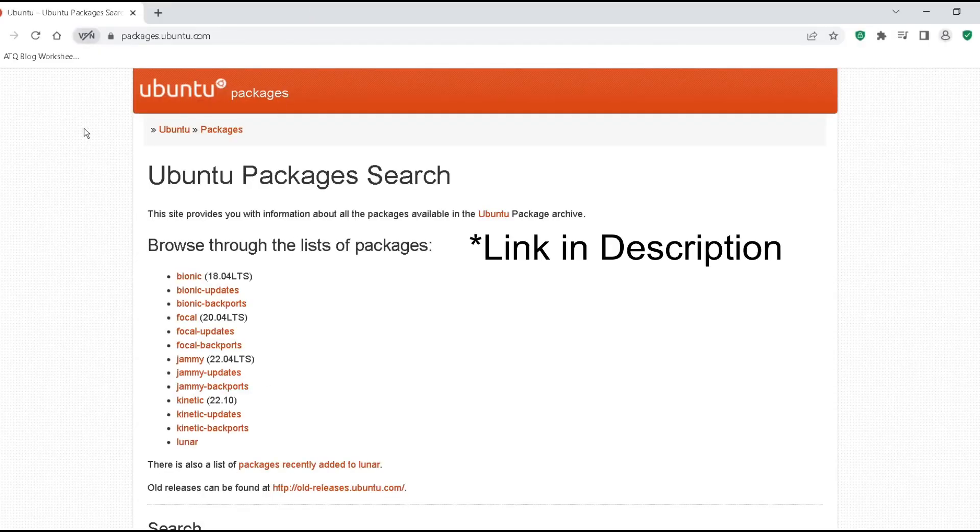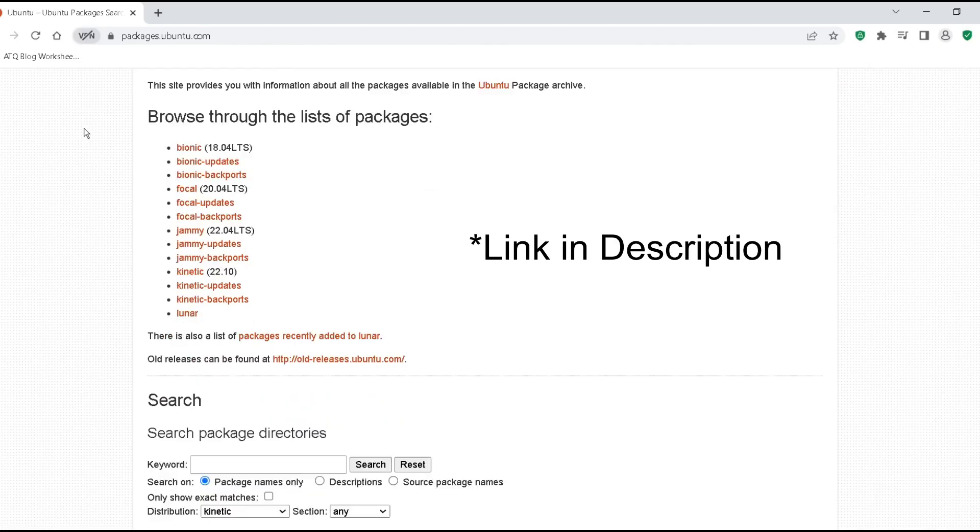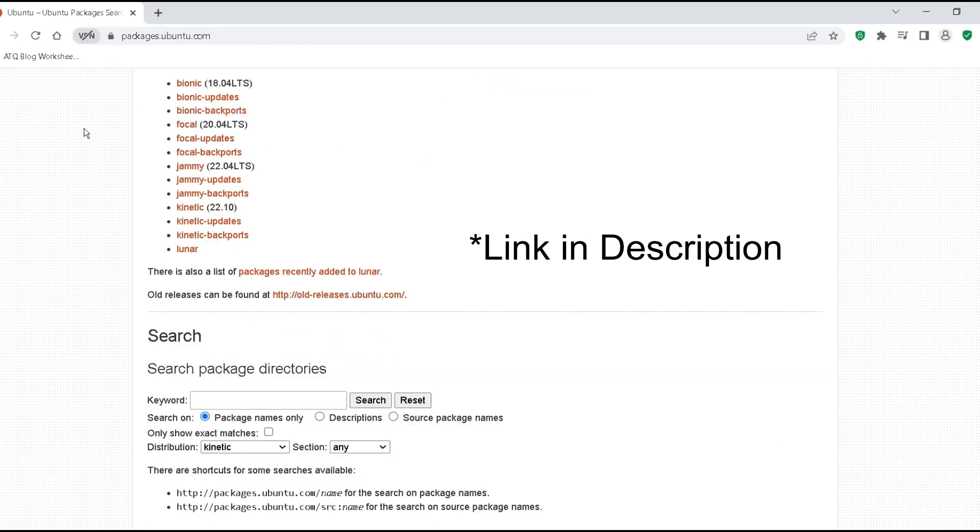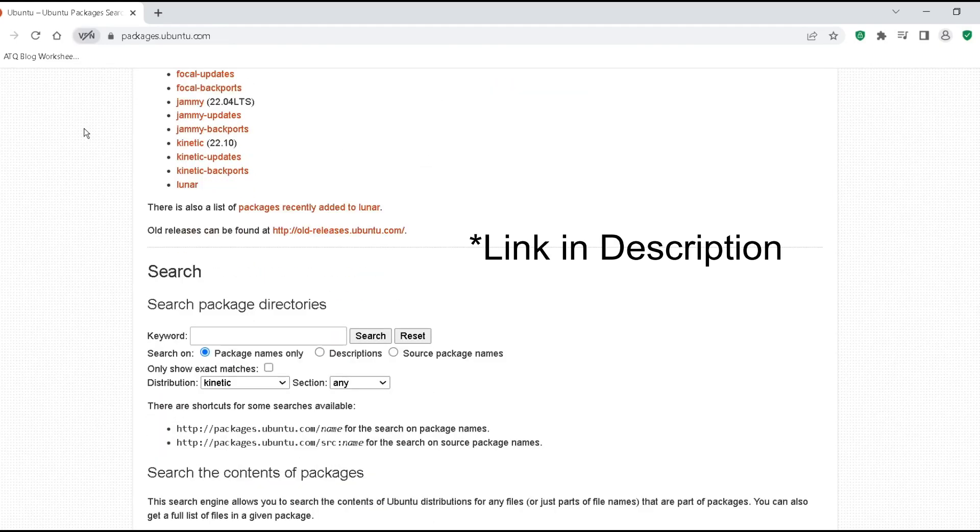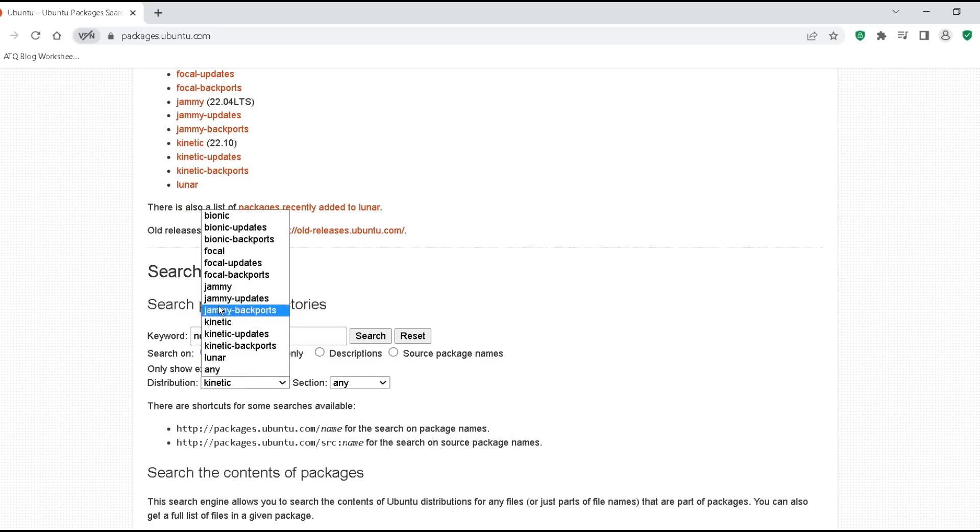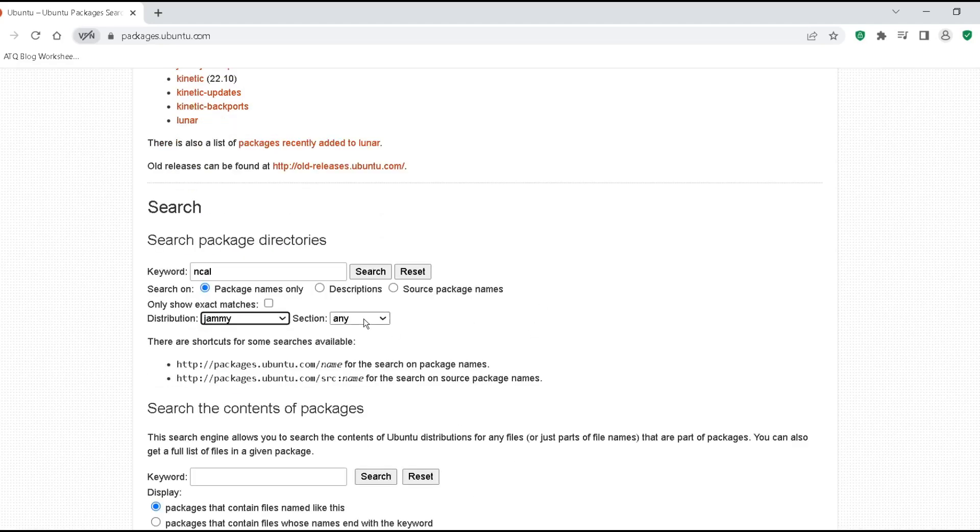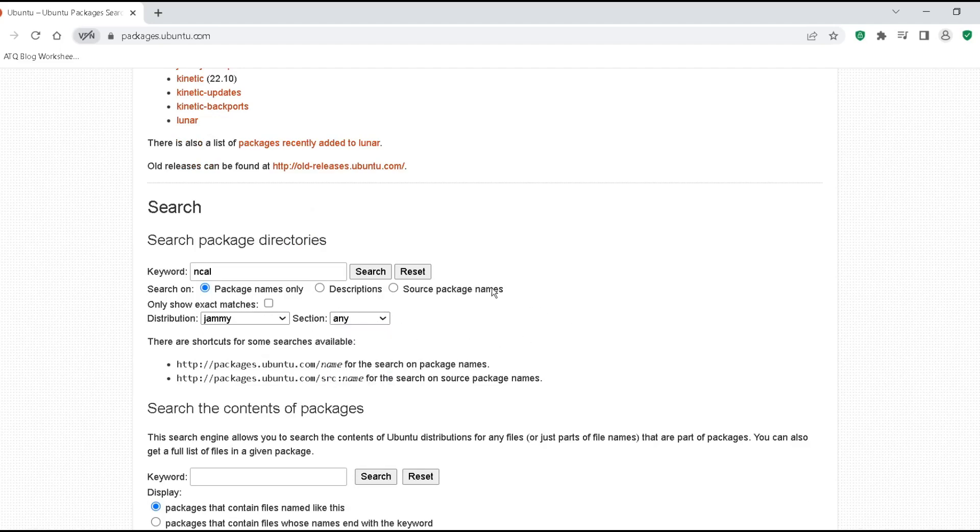Now let's go to our Ubuntu packages. This is the official website where we find packages. Here let us check whether this command is available or not. Type ncal, and here distribution is Jammy Jellyfish, and section is not mandatory, just search.